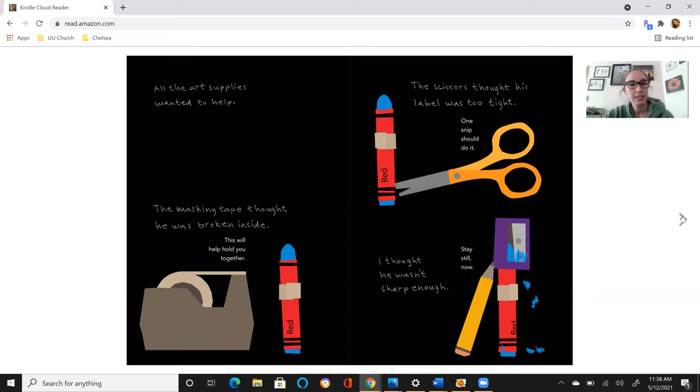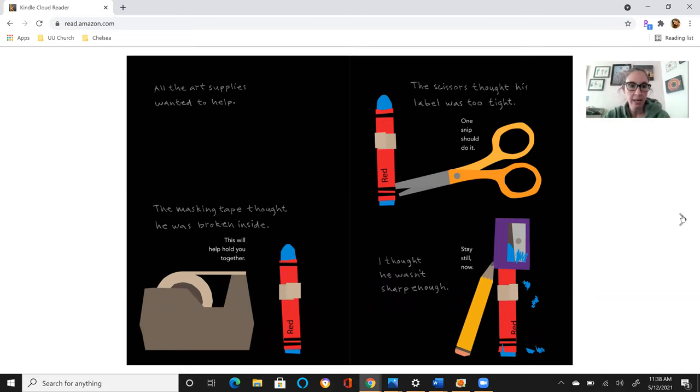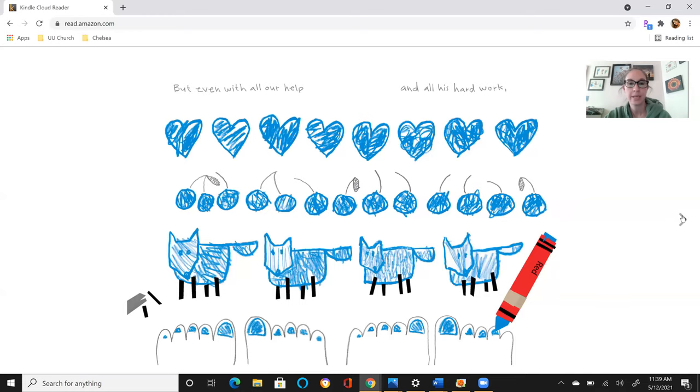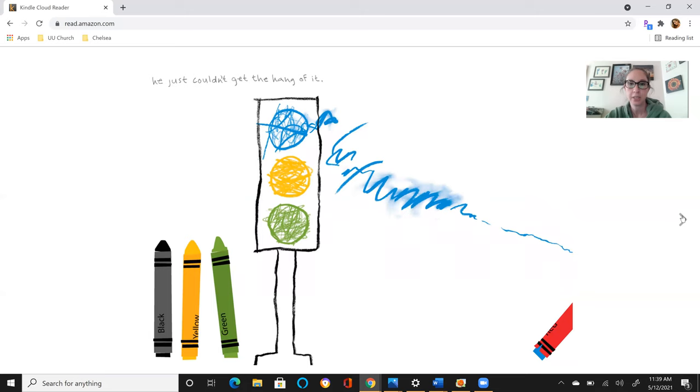All the art supplies wanted to help. The masking tape thought he was broken inside. This'll help hold you together. The scissors thought his label was too tight. One snip should do it. I thought he wasn't sharp enough. Stay still now. But even with all our help and all his hard work, he just couldn't get the hang of it.